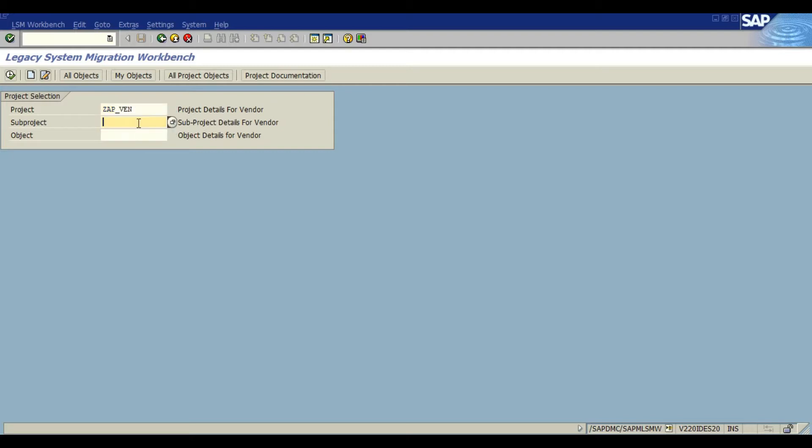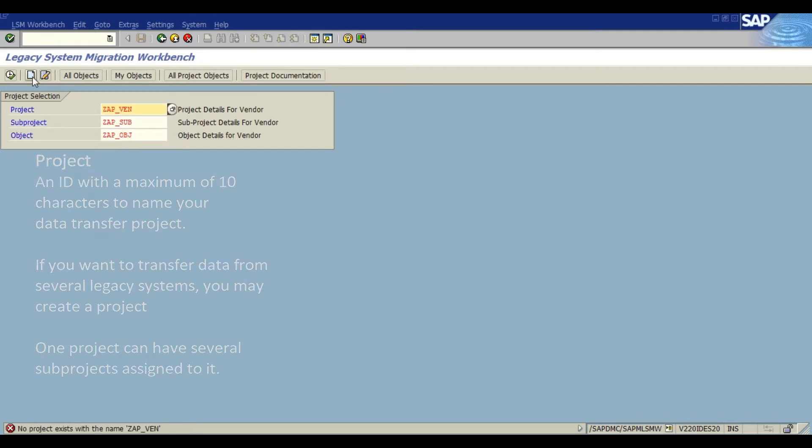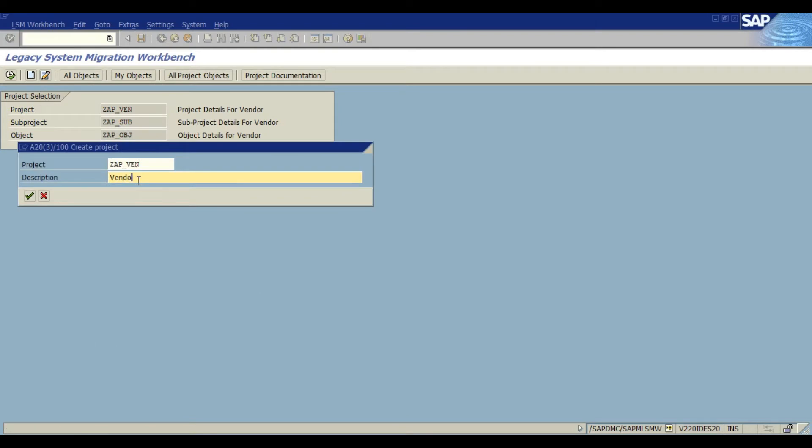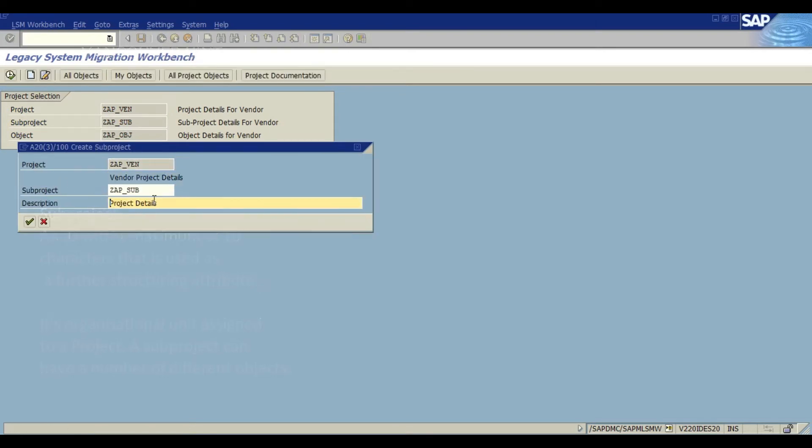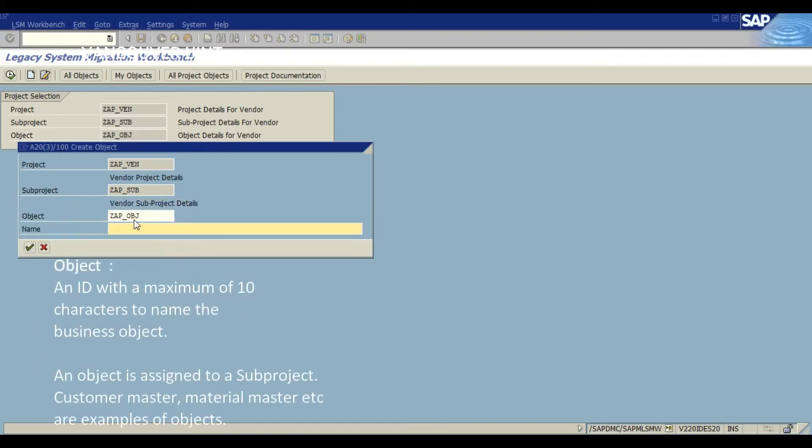Here we have three things to enter: project, sub-project and object. The project is a 10 character name used for the transfer project. The sub-project is an ID of 10 characters used for further structuring attribute. The object is an ID of 10 characters, the name of the business object.